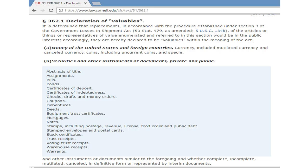Coupons. Debentures. Deeds. Equipment trust certificates. Mortgages. Notes. Stamps including postage, revenue, license, food order, and public debt. Stamped envelopes. Postal cards. Stock certificates. Trust receipts. Voting trust receipts. Warehouse receipts. Warrants. And other instruments or documents similar to the foregoing, whether complete, incomplete, mutilated, canceled, in indefinite form, or represented by interim documents.